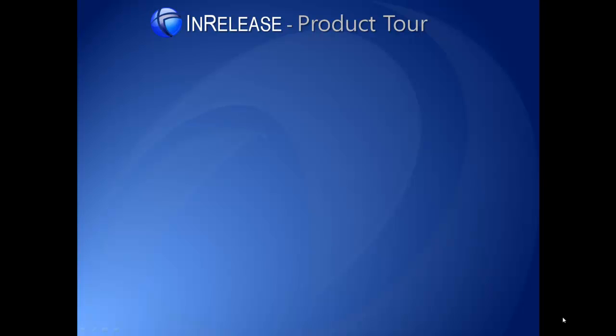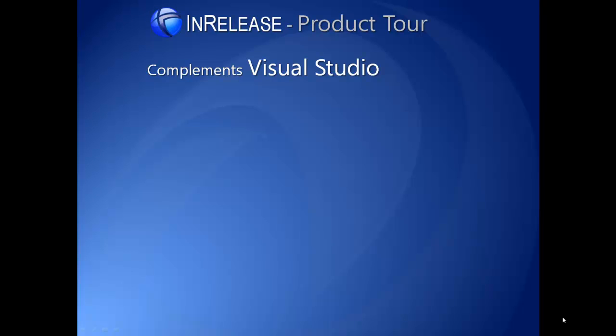Welcome to the InRelease product tour. Over the next minutes, we will provide you with an overview of InRelease and, more specifically, how it complements Visual Studio to help you and your organization automate release management.